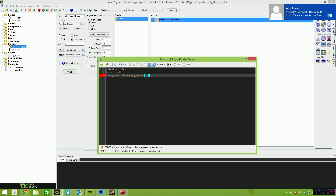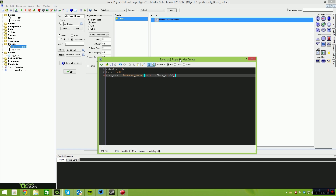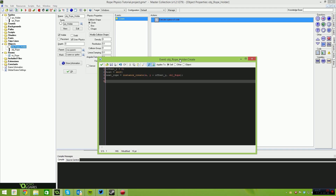That instance_create is going to be at x and y plus offset_y, which is zero, but if we did change it the offset would increase. It's going to be object_rope. The next thing we need to do is create a physics joint to bind that piece of rope to the host object, which is the rope holder. I'm going to call this: attach equals physics_joint_distance_create. This one takes a bunch of properties — the first two are the two instances you want to join together.